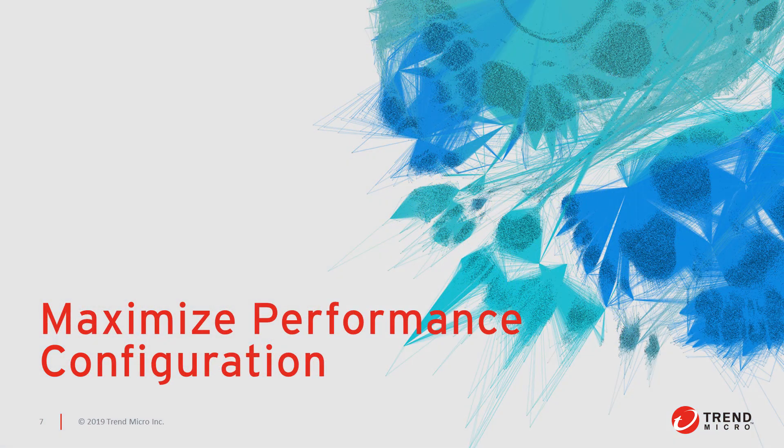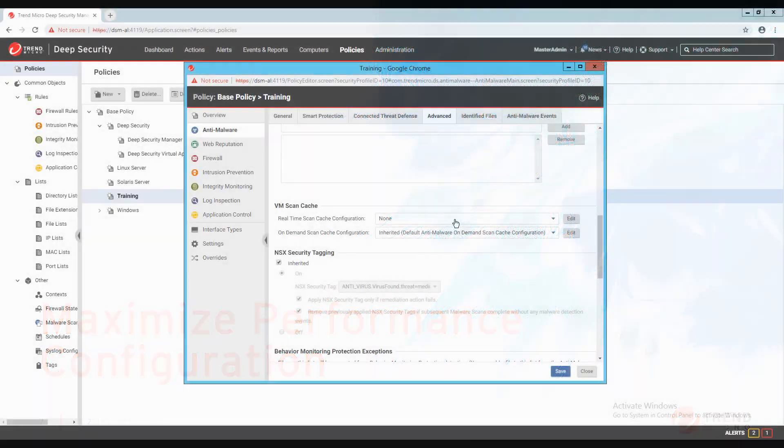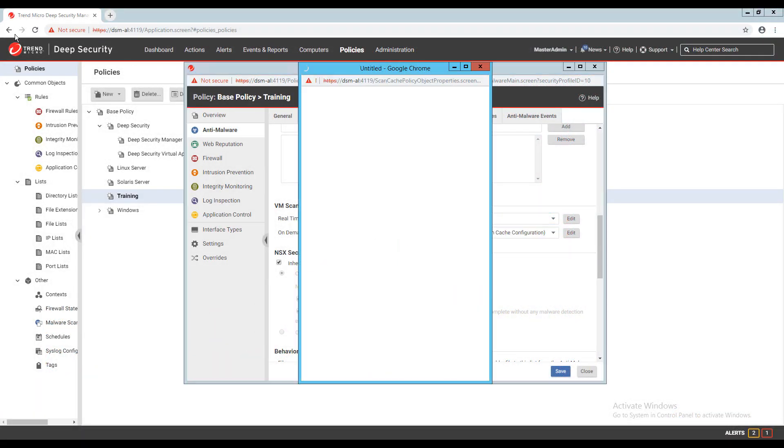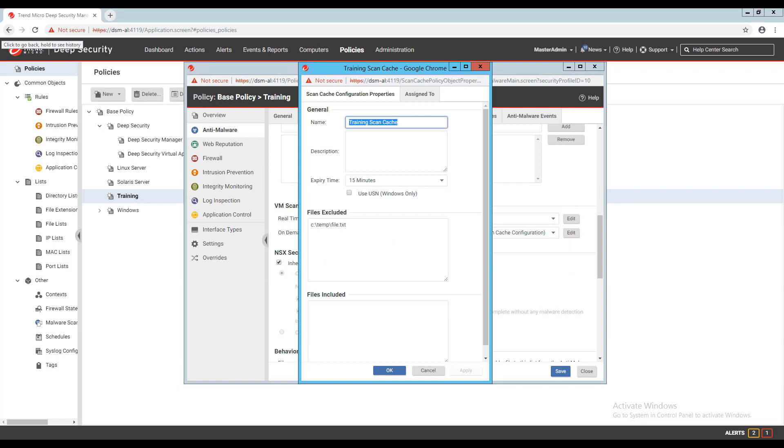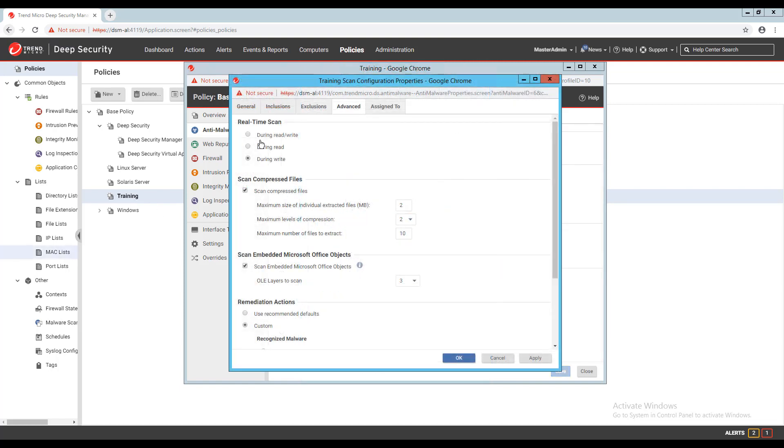To maximize the performance of the Anti-Malware feature, the following actions are recommended. Enable the scan cache and change the cache time based on your real situation. Use scanned files using Read for file scanning. Use the Read option on your real-time scan configuration. Using the Read Write or Write options can greatly affect performance.